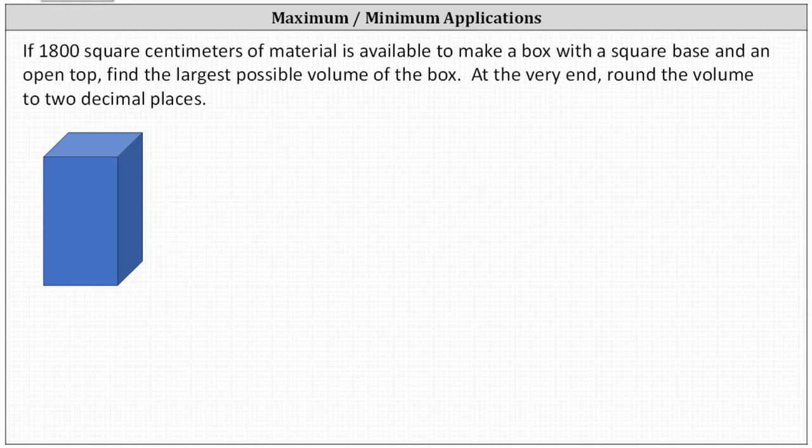If 1,800 square centimeters of material is available to make a box with a square base and an open top, find the largest possible volume of the box. At the very end, round the volume to two decimal places.